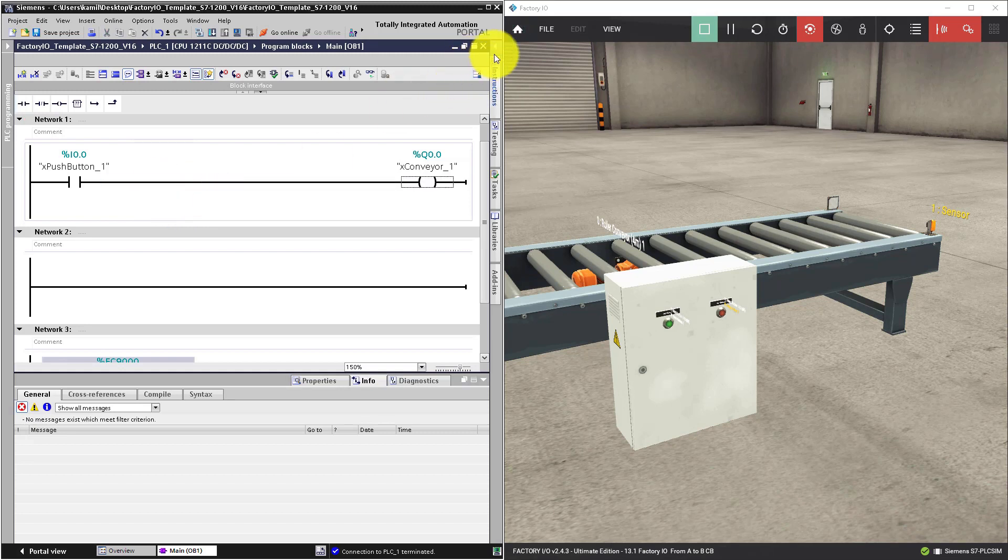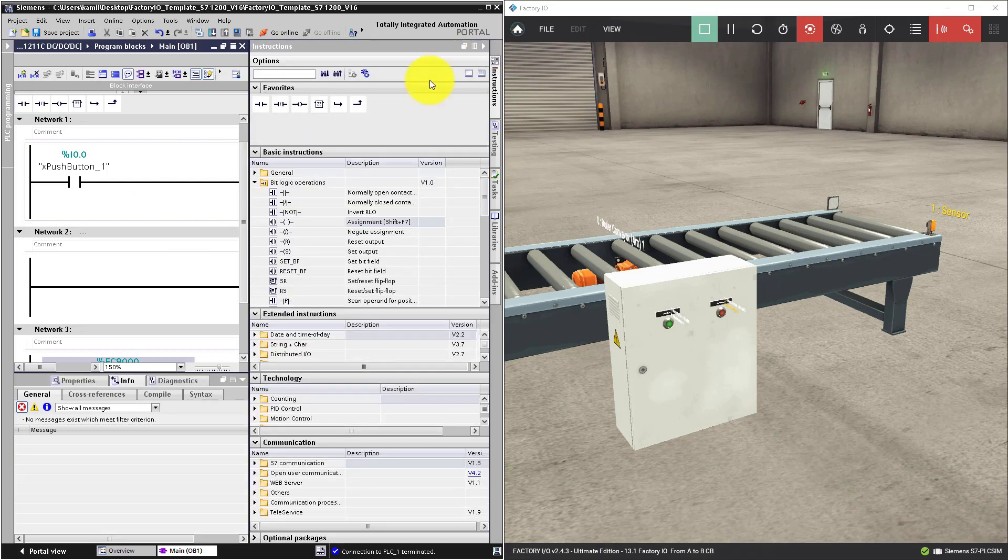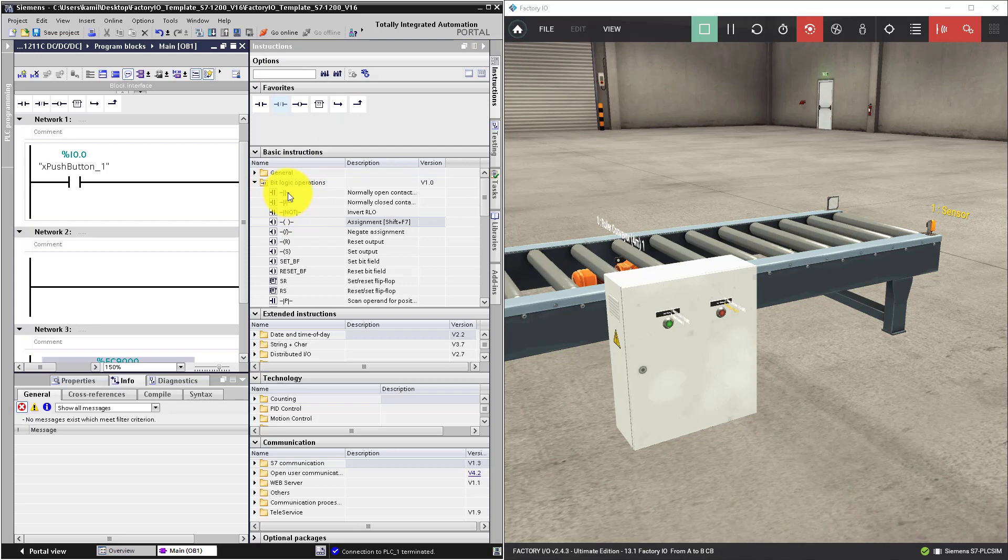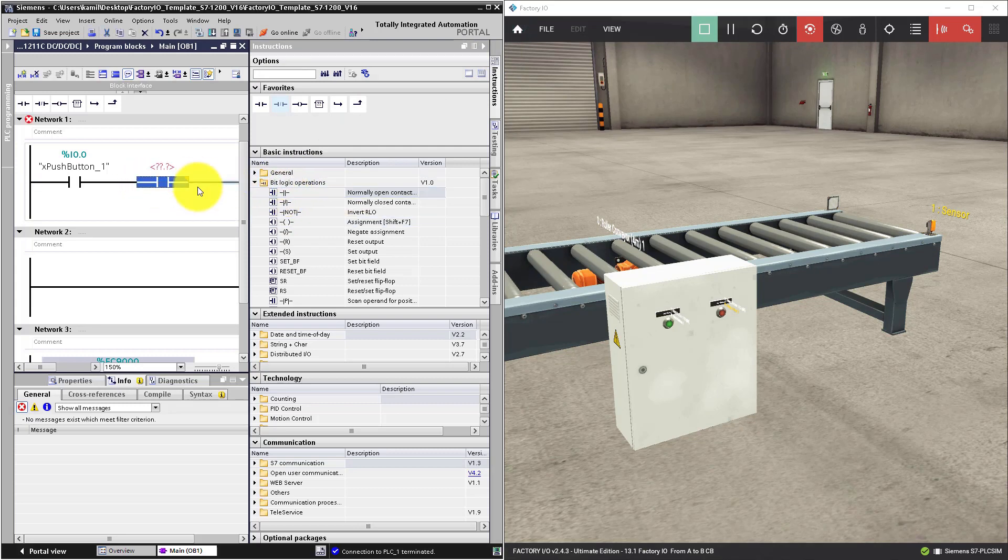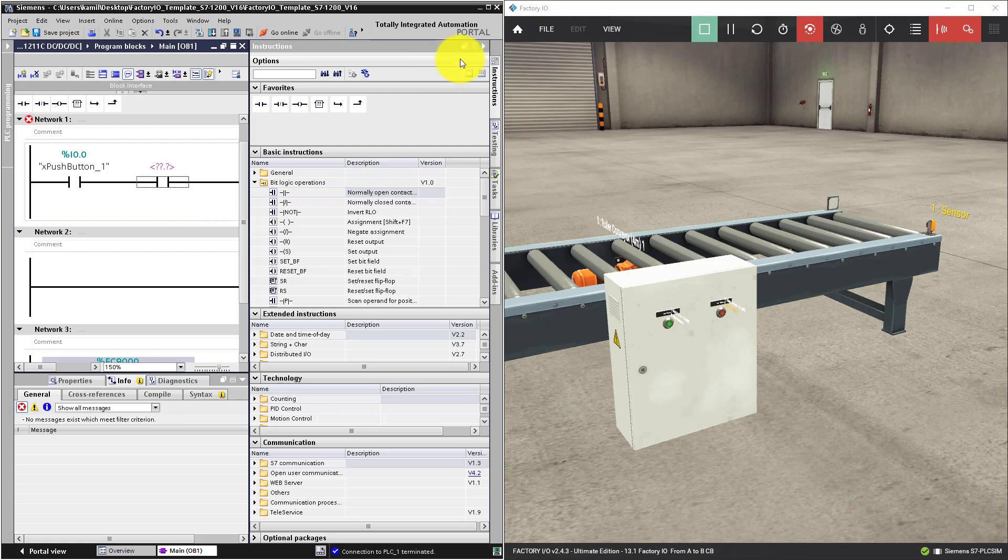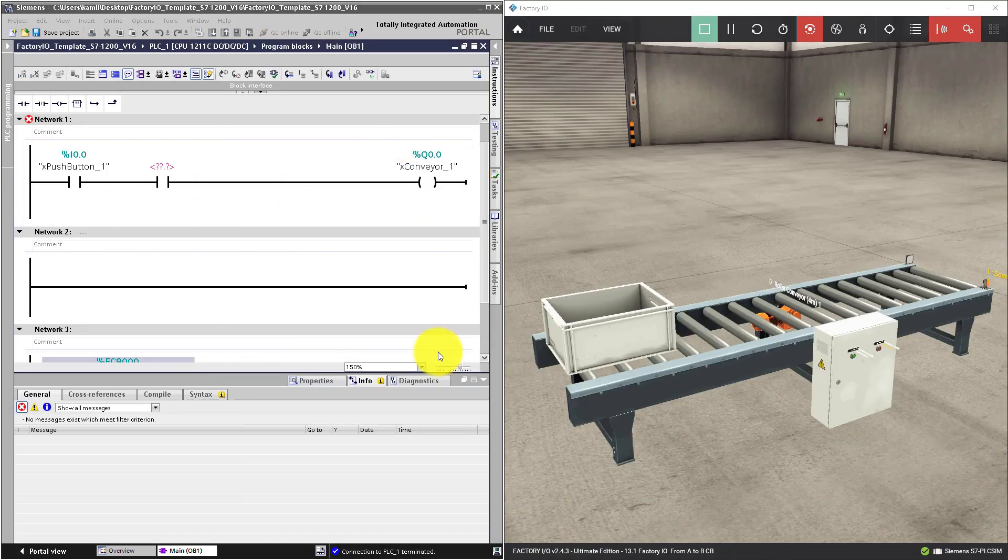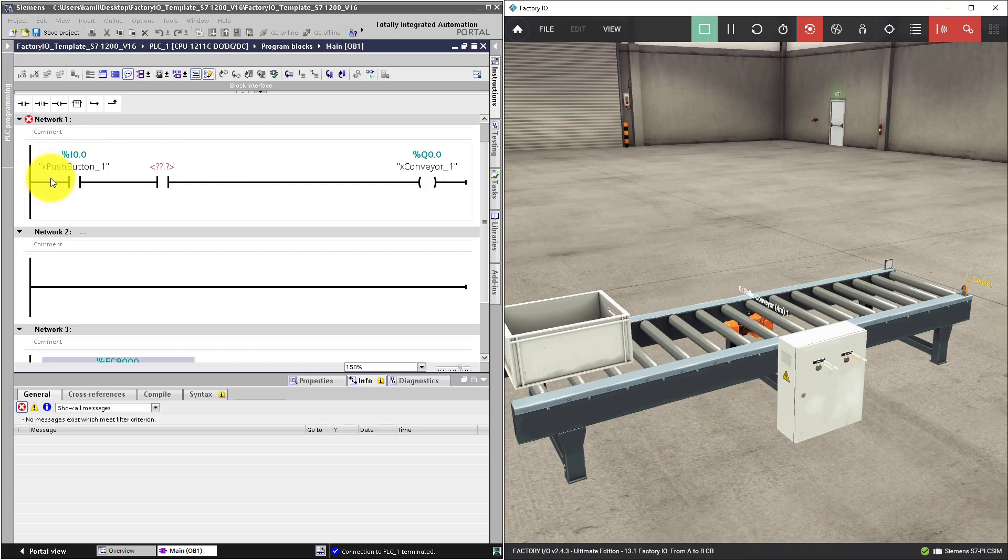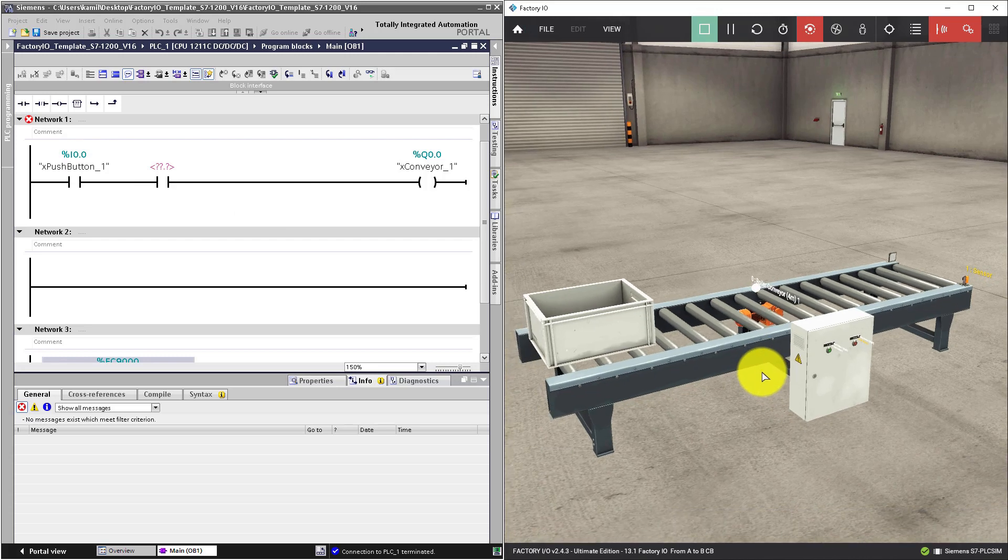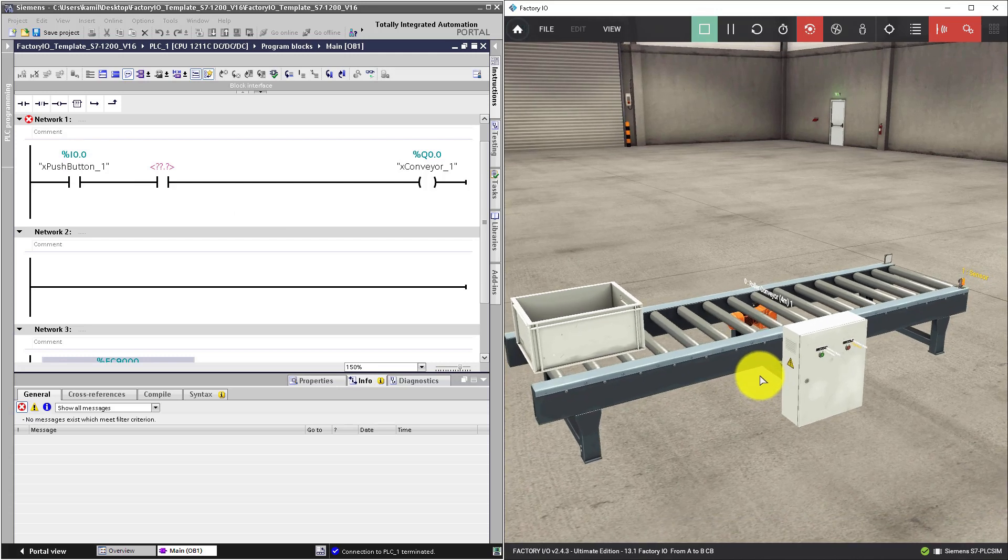The third option is to go to BitLogic operations in the library and also drag and drop it where you want. Let's practice boolean operation AND with this code and this factory IO scene.